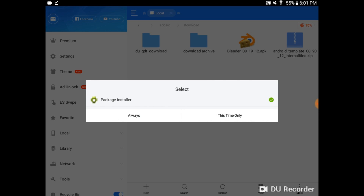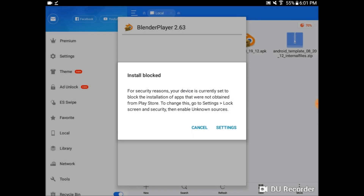Use the package installer and hit Install. On many Android devices, the installation will be blocked. In Settings, you can enable unknown sources.